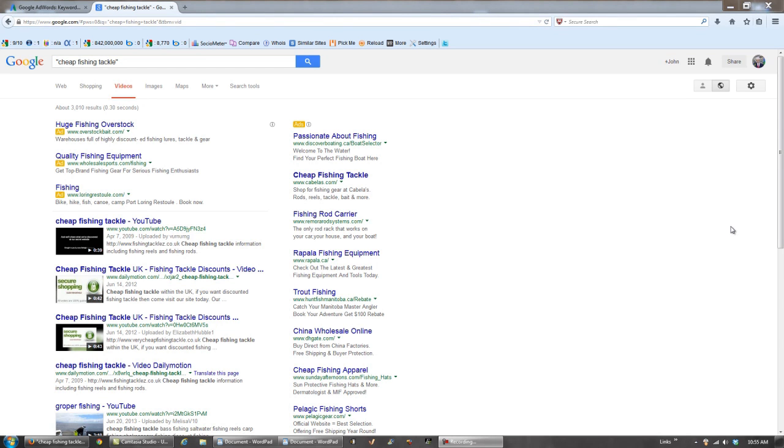Welcome to this video everyone. John Jarvis here from First Page Traffic. This is part two of a video tutorial series that I'm doing on how to do keyword research in 2014.